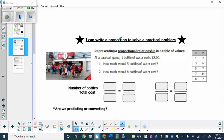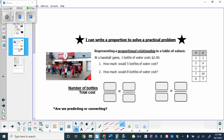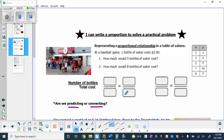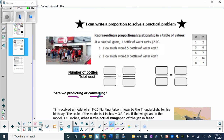We're looking at how proportions can be used to solve practical problems. You should have already completed page four, where we learned how to take words from a question and put them into a proportion using a verbal model. We're going to continue that today and also talk about how to analyze questions to see if we are predicting or converting. We'll go through the first, second, and third questions together.